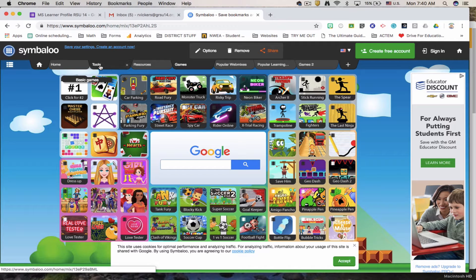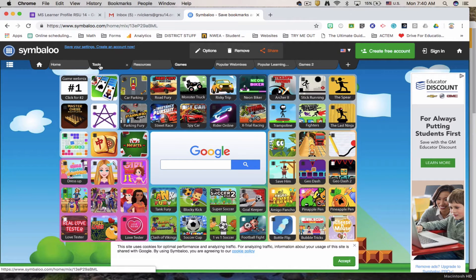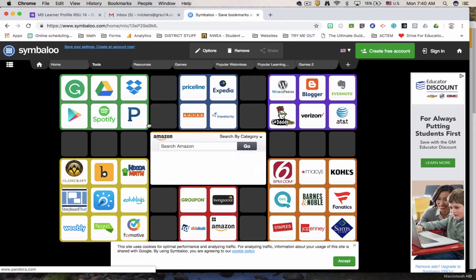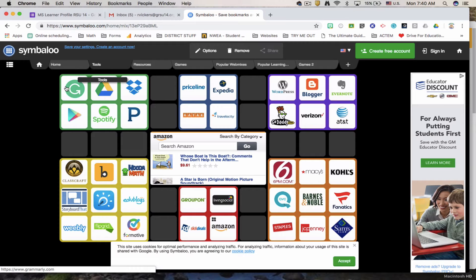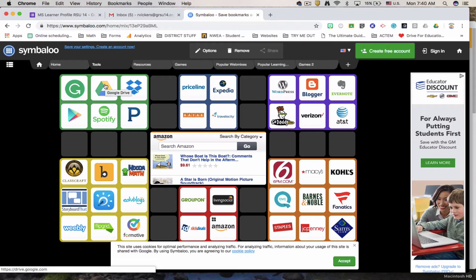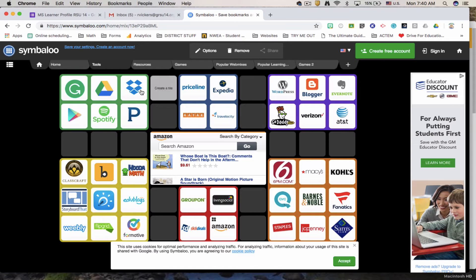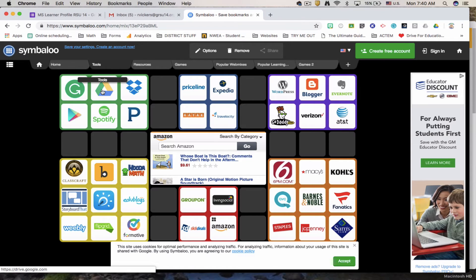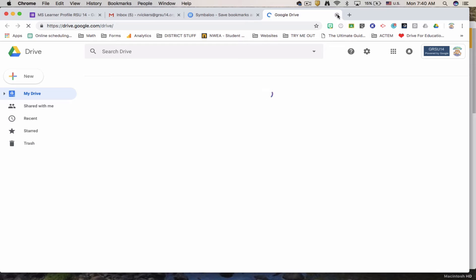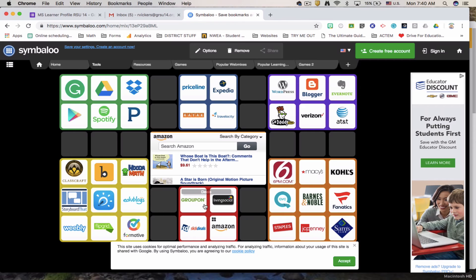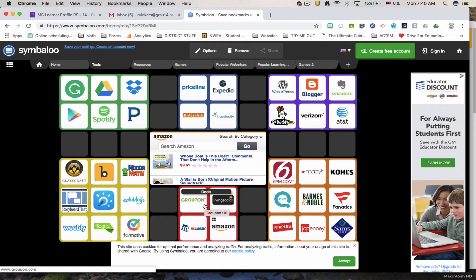Let's look at their tab called Tools. It's now here for Tools. They have a link to Grammar Checker, Google Drive, Dropbox, Pandora, Spotify. You click on this button and it takes you to that place.